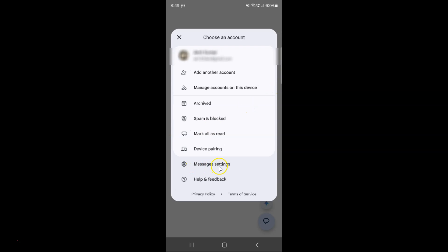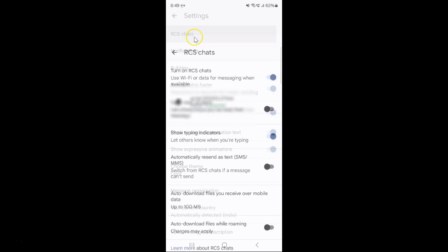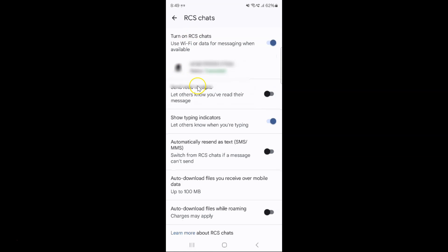Then tap on Messages settings and then tap on RCS chats. You can see here we have the send read receipts option.